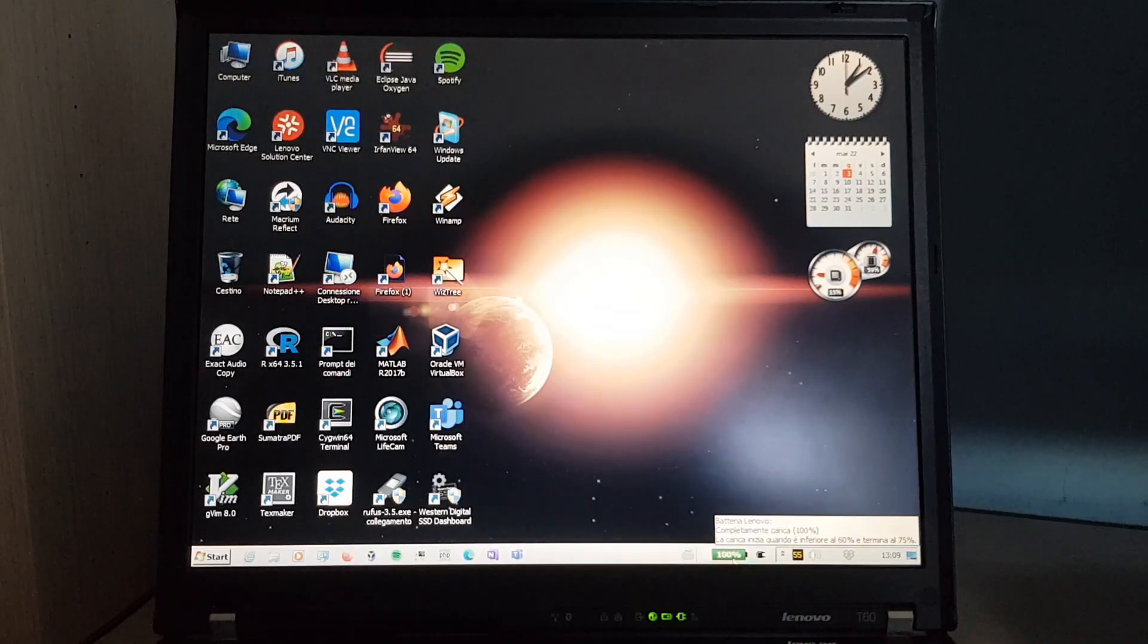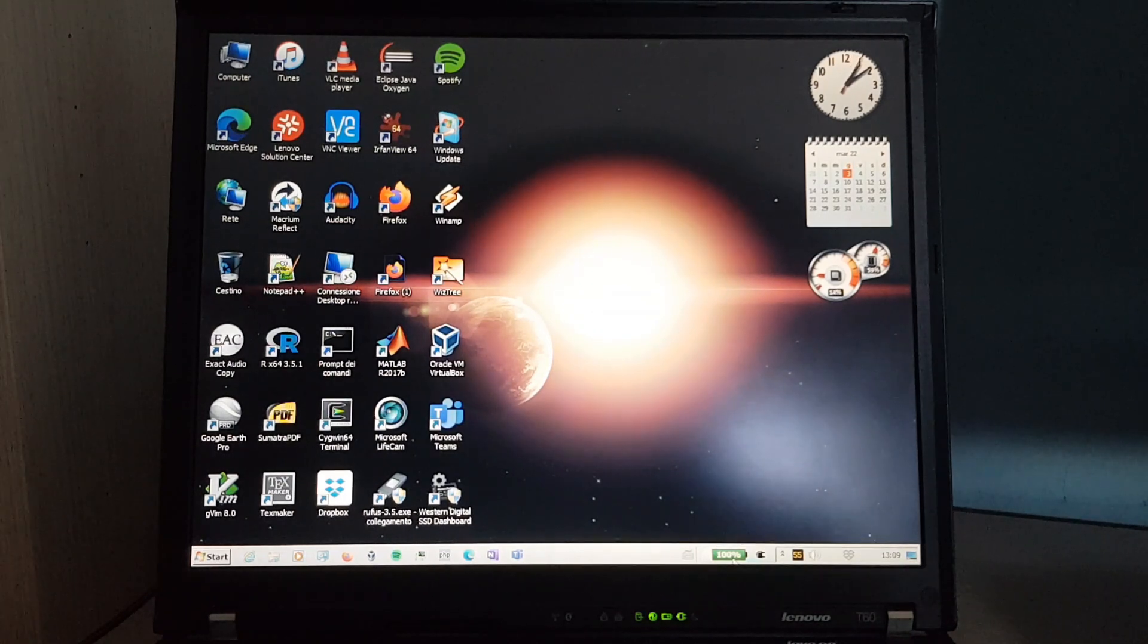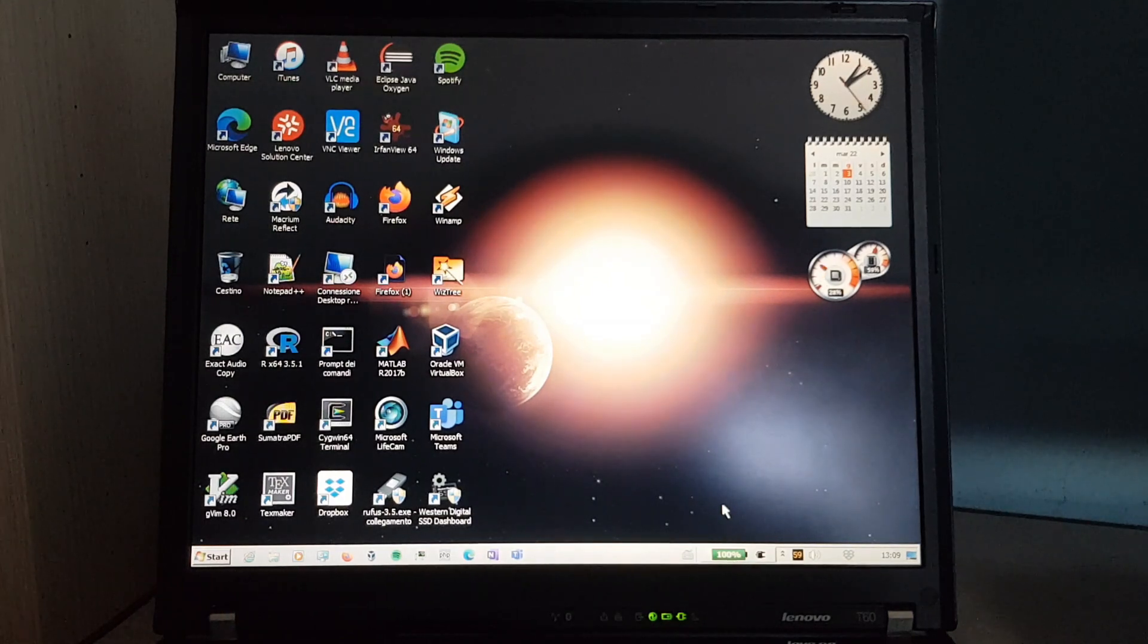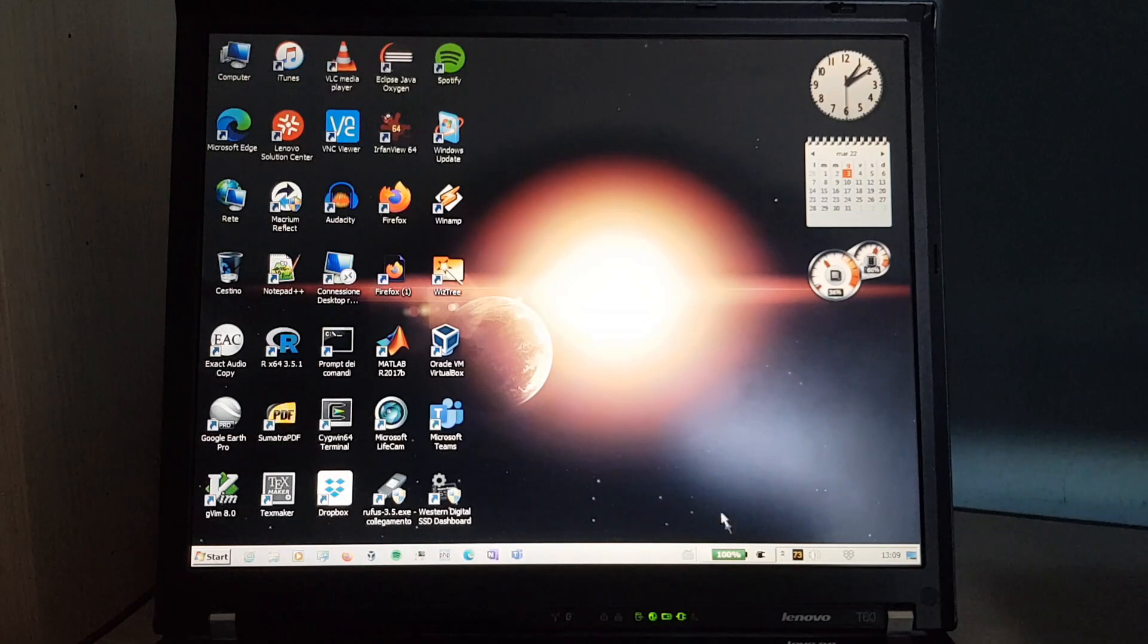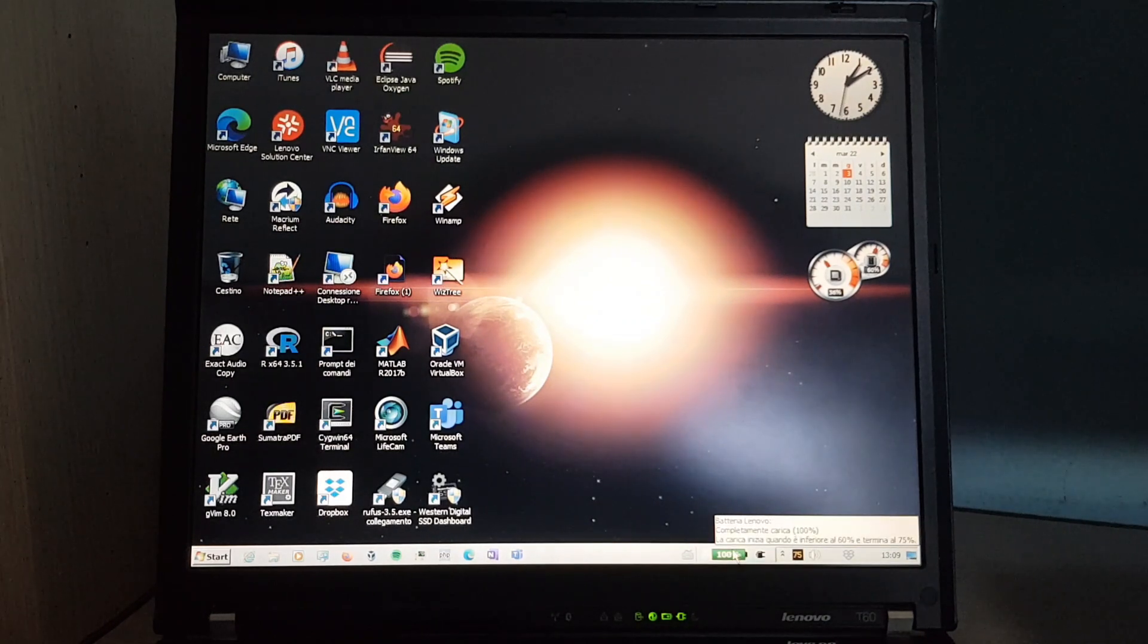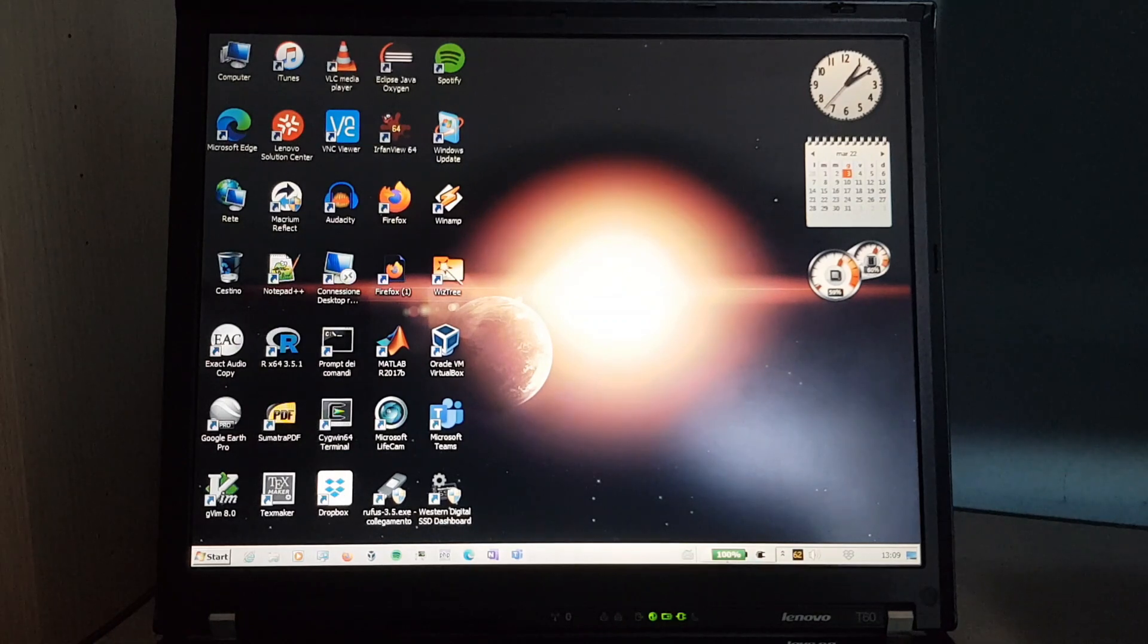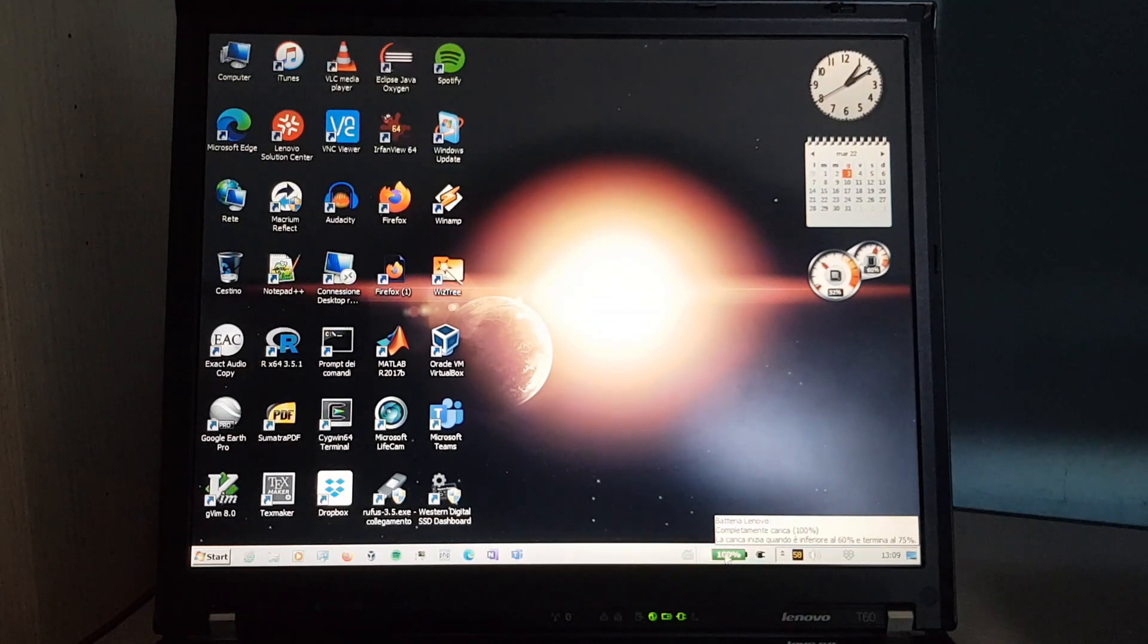And I had the charge threshold set up. But because I plugged it in without the OS with the charge threshold set, it didn't know that there were these thresholds. So it charged to 100%. So I'd have to discharge it and then plug it in while this OS is running in order to limit the charge between 60 and 75%.